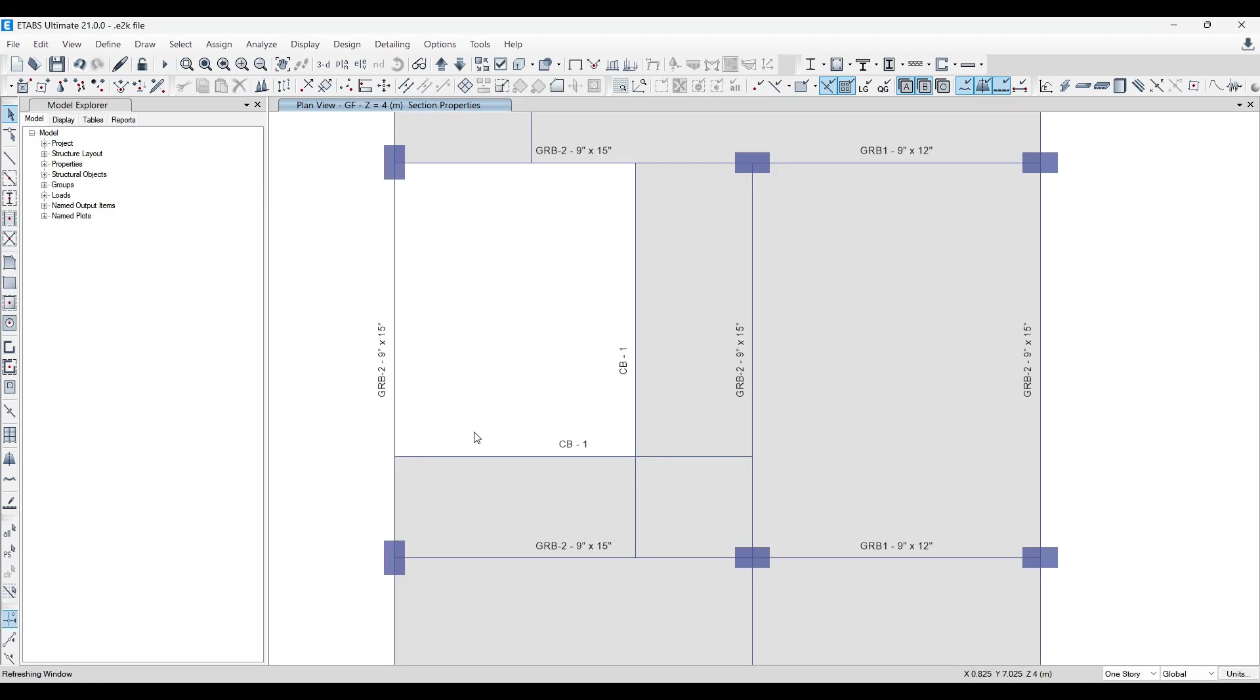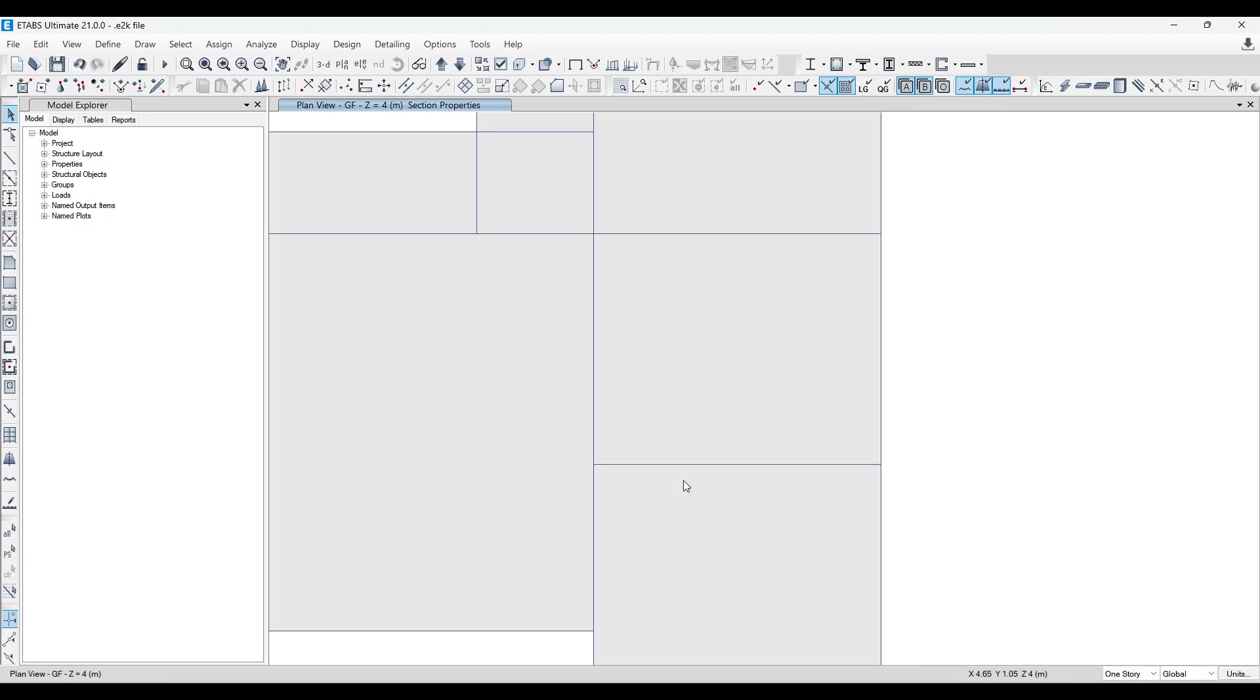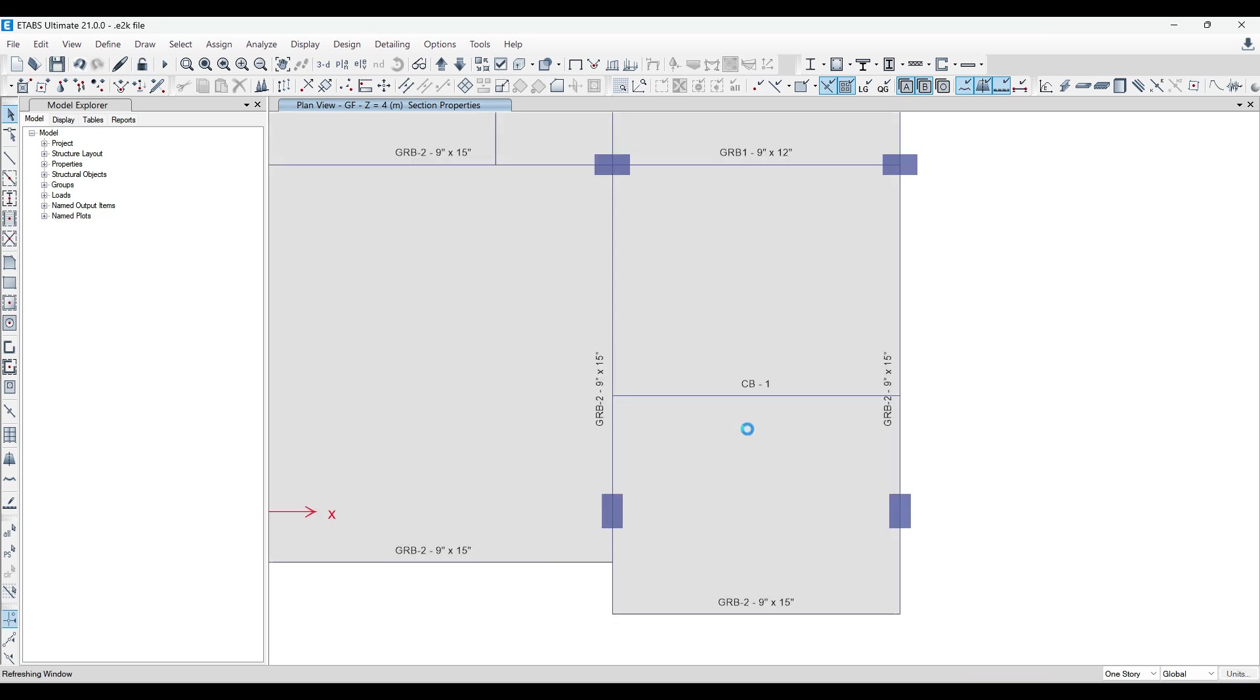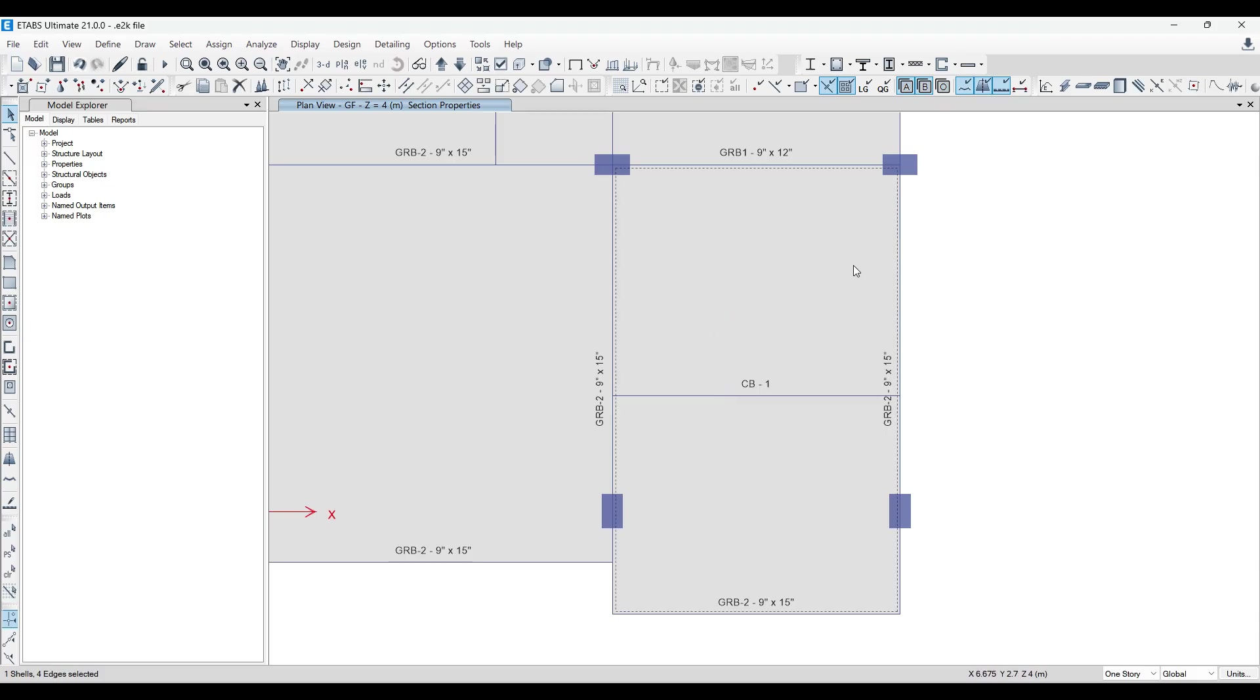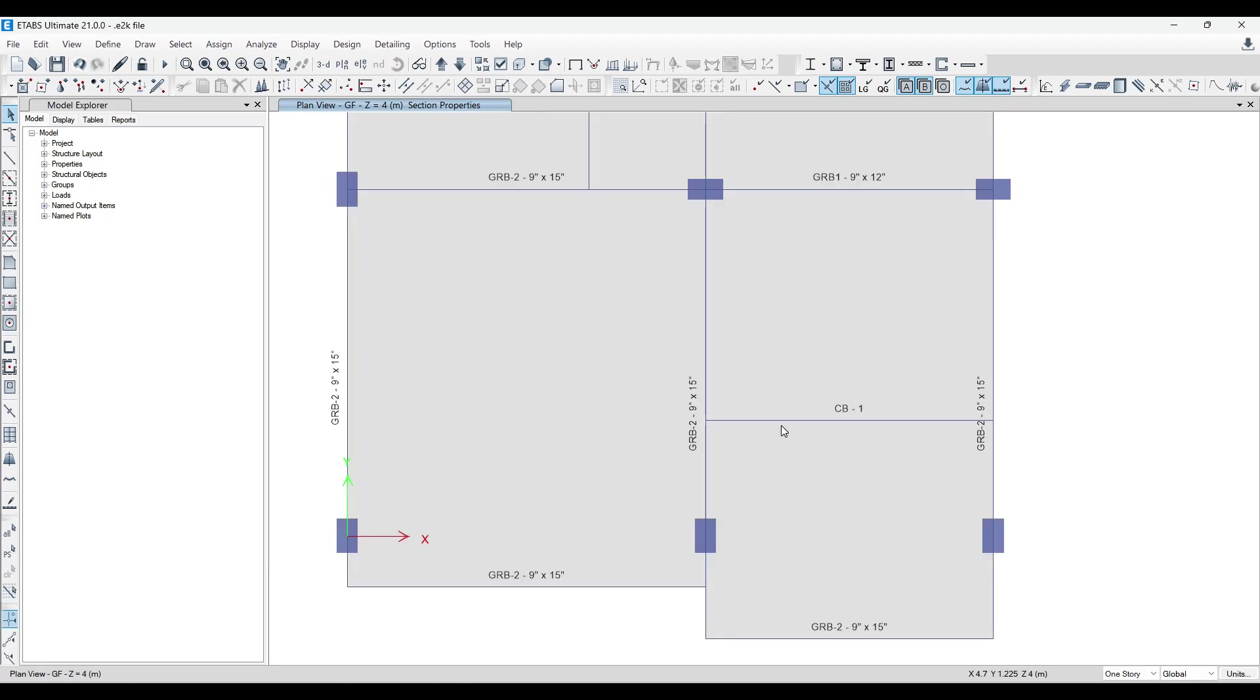So you can see here, one more thing that you can see here is he has given concealed beams over here. See, given concealed beams in this direction is well and fine because there is no continuation of this slab. So whatever load is there, load is going to come and fall over here. But he has given concealed beams even in this direction. Now ETABS can do a lot of things, but concealed beam is not one of those things that it can take into account whenever it is carrying out analysis.